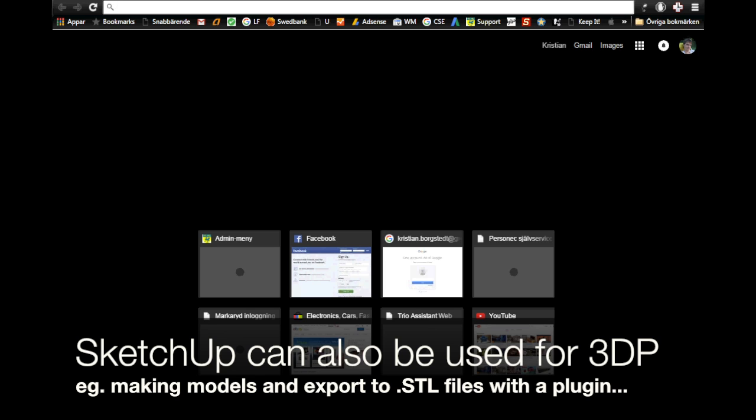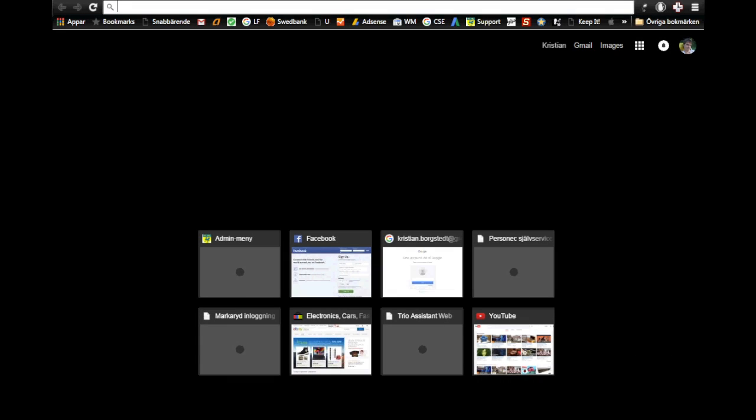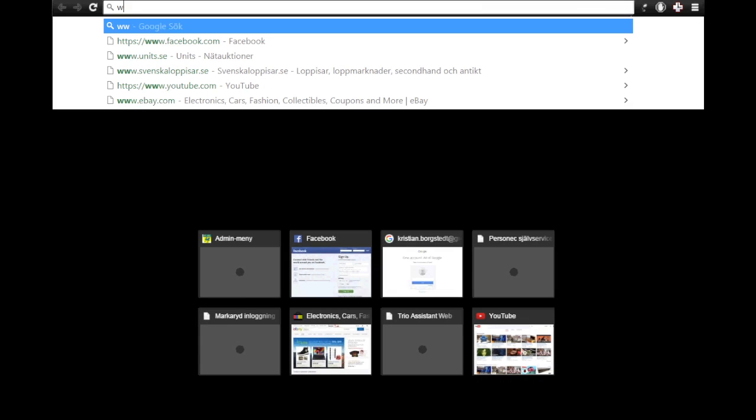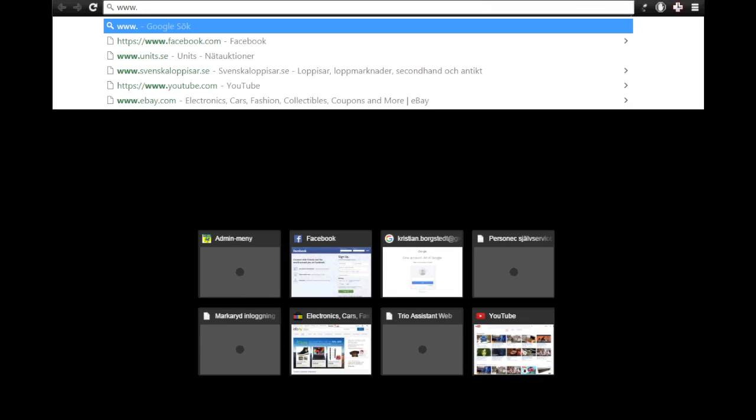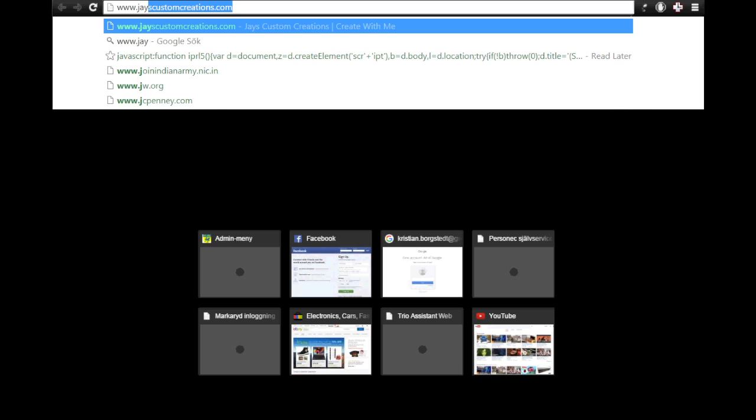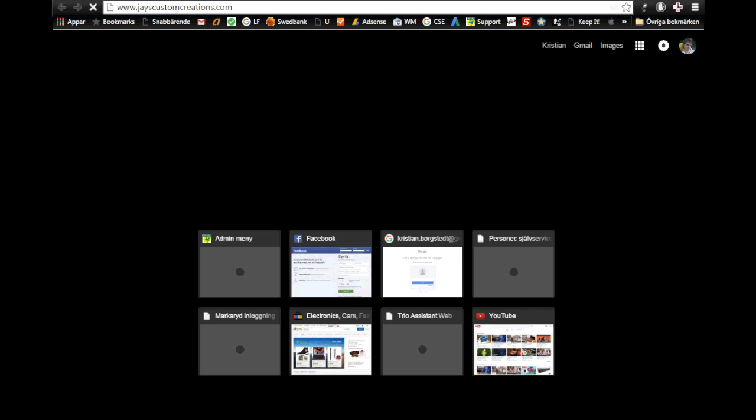So that is what we are going to do today. Because Jay also works with SketchUp and he also likes it when it is cheap and or free.